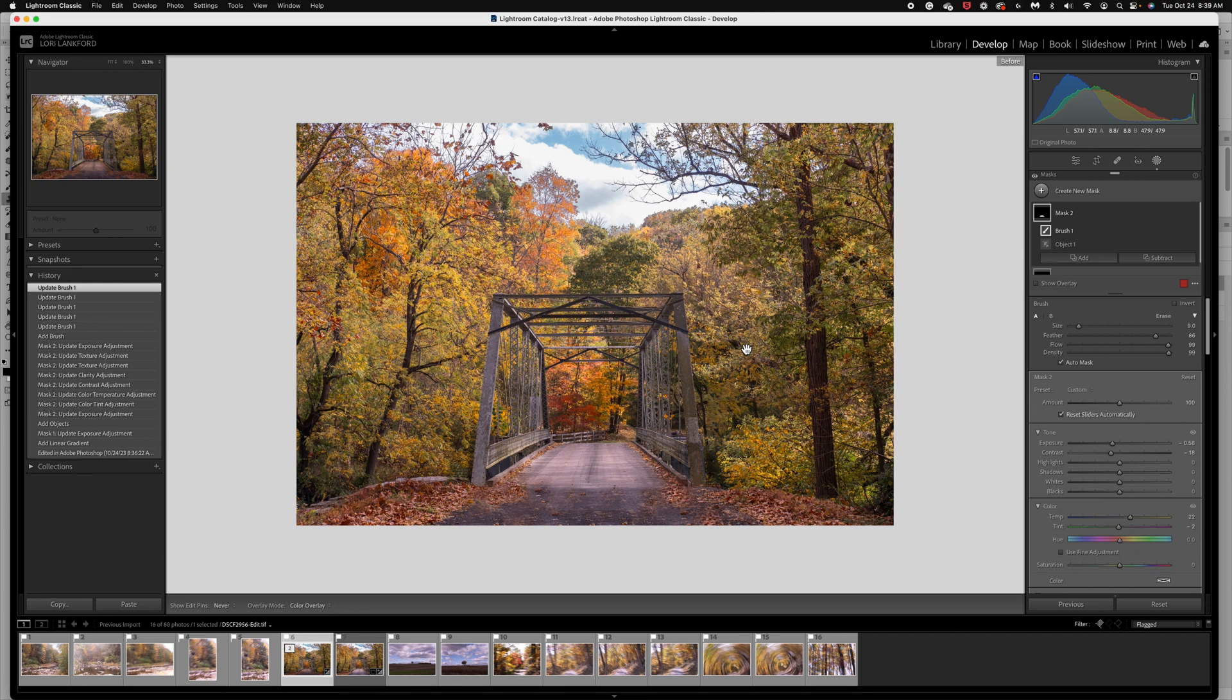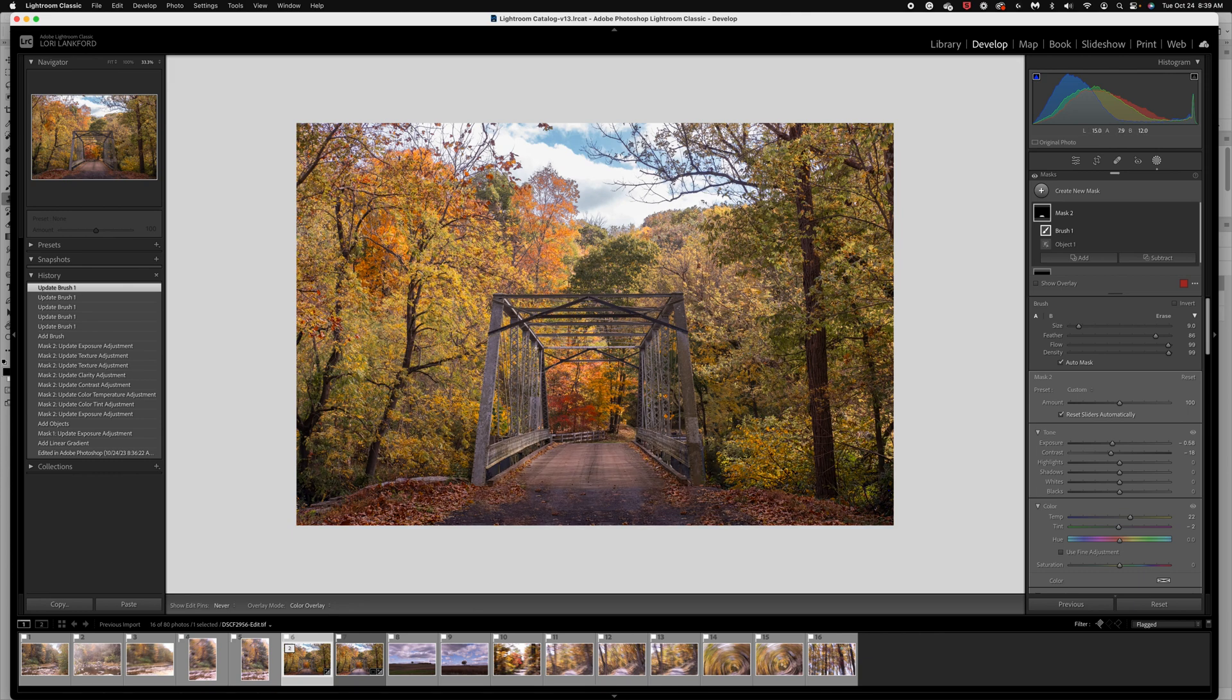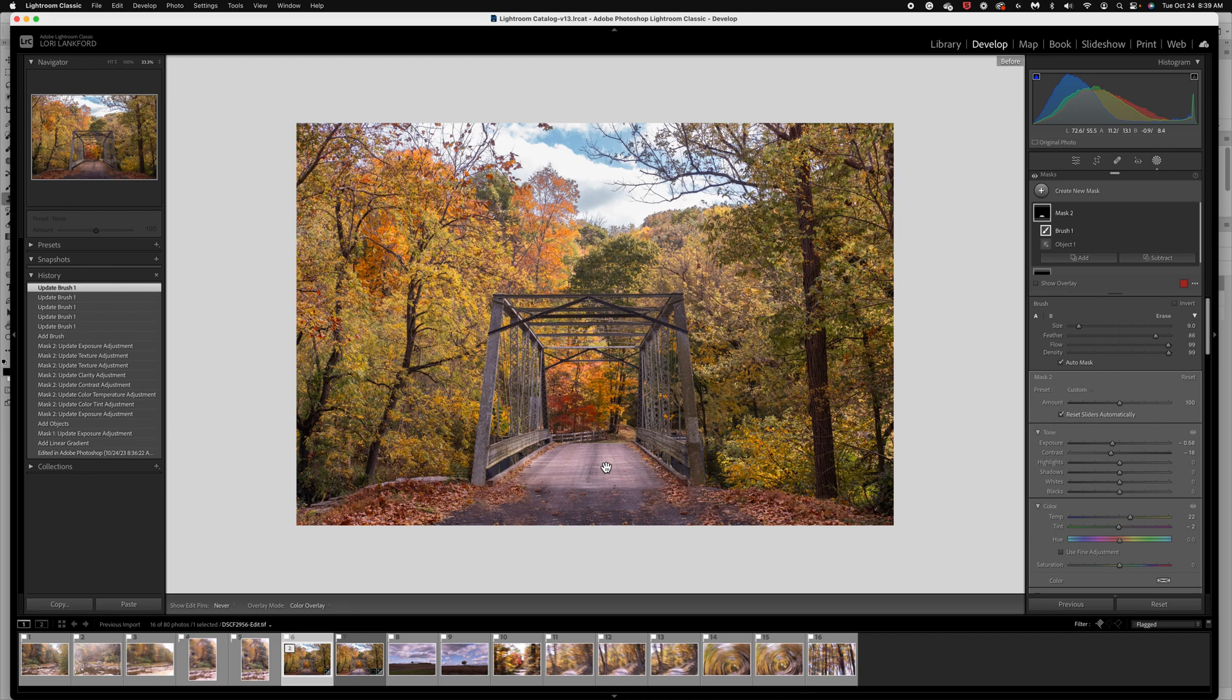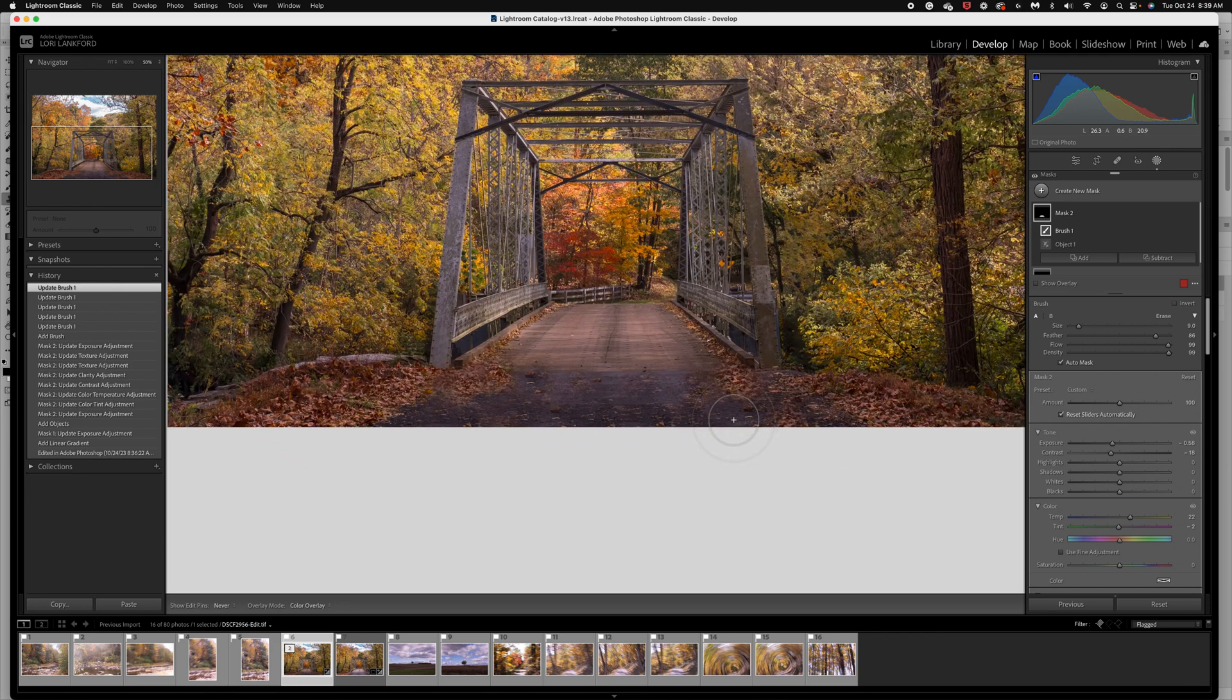All right. So now let's look at before, see how bright that road was. And really until you play with something like that, sometimes you don't notice, but I just don't want the eye to go there. I want you to be focused on the fall scene and not, I want the road to be part of the scene, not the brightest part. So always look in your images for where you have bright spots. Do those bright spots make sense? And in this case, I don't think it did.